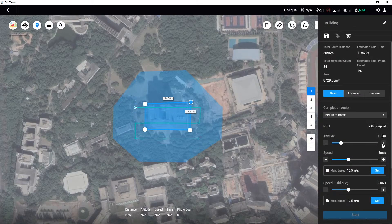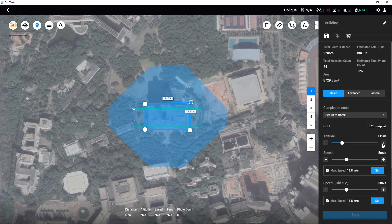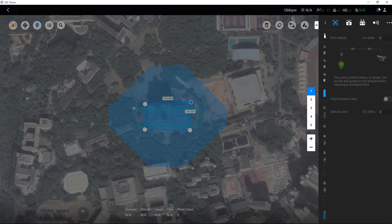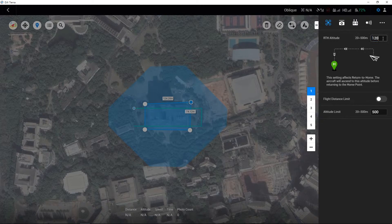It is recommended that users set the flight altitude at least 1.5 times higher than the target object's height, and ensure that all objects in the mapping area are below the flight height. If the completion action has been set to return to home, click the gear icon at the top right of the page and set the RTH altitude according to the surrounding conditions.